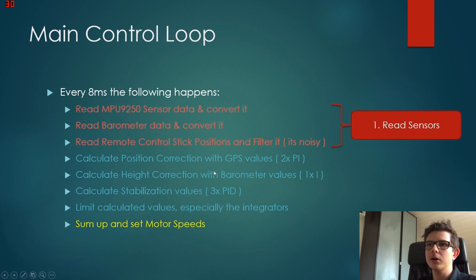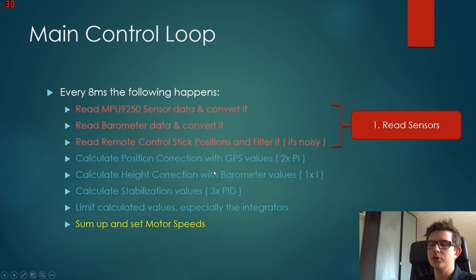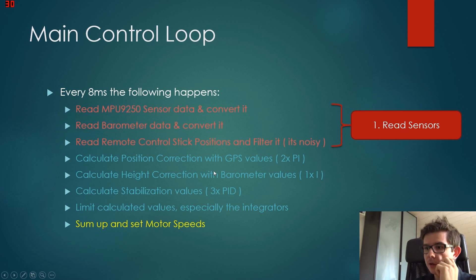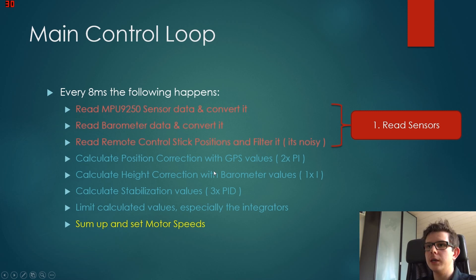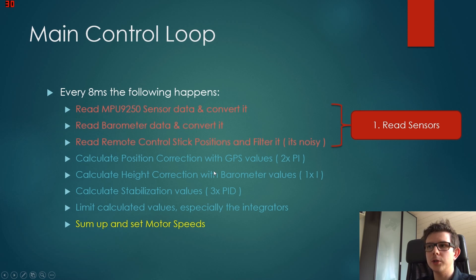Then we calculate our position correction with GPS. As long as the joystick is below five percent, we log our current GPS position. And if it gets higher, then we measure a second position.